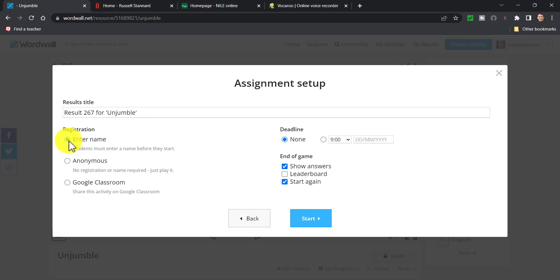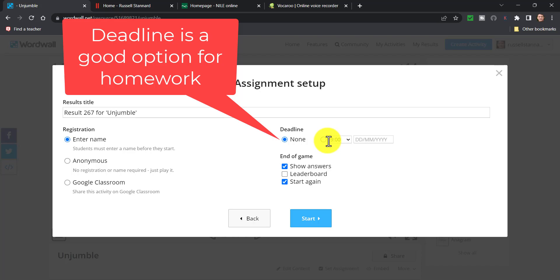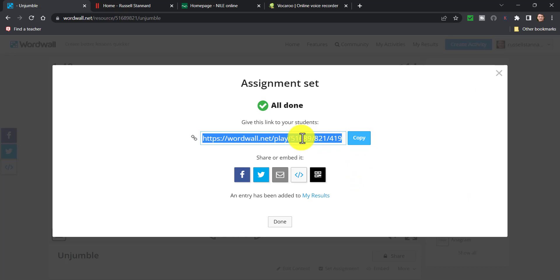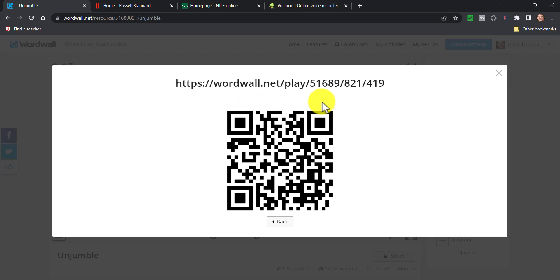I can set a deadline if I'm going to leave this game open for a specific amount of time. Normally I'm often using these games in Zoom, so I share the link for students to play immediately. You also have the option to share in Google Classroom. I click on 'Start', copy this link, and share it with the students — I might put it into Moodle, or into the Zoom chat, or Microsoft Teams. If I'm in the classroom, I also have the option to click this button and students with their smartphones would scan this QR code to immediately open the game.